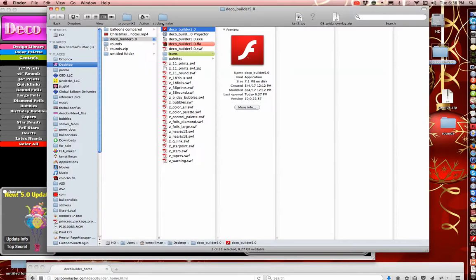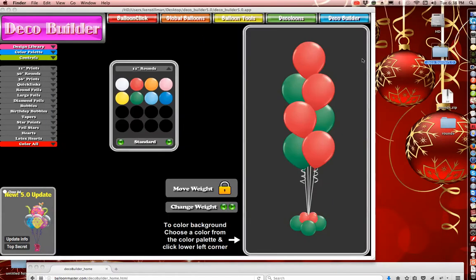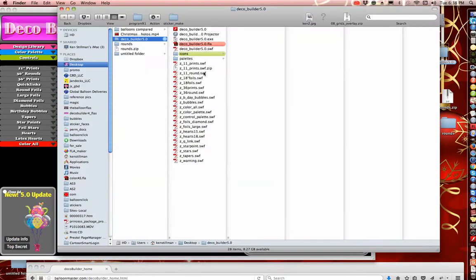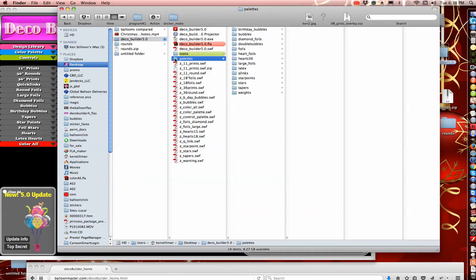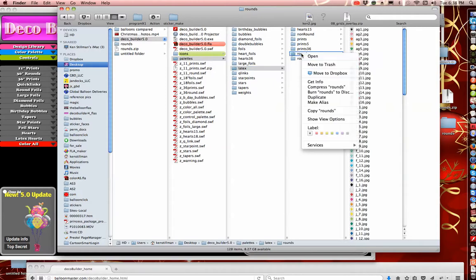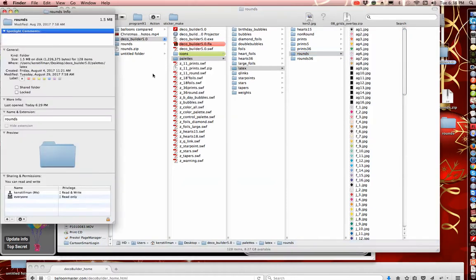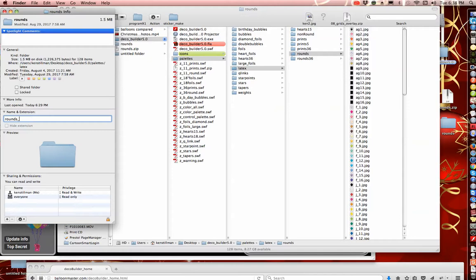Open it up and we'll look at pallets, and inside pallets is latex, and inside latex is rounds. I'm going to change the name of rounds to rounds underscore old.